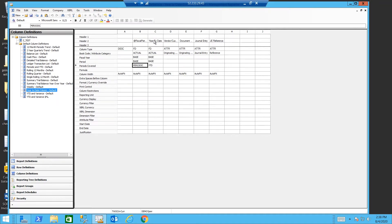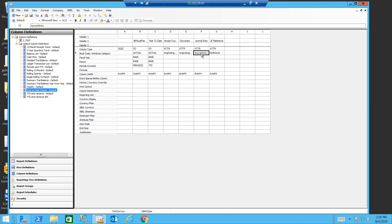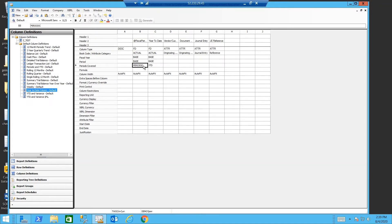My third column is year to date. This is where I'm pulling the year to date. And then we have attribute columns. The attribute columns are going to pull the originating record name or the vendor or the customer, and the document number. And in case of a journal entry, the journal entry number and the reference. I'll be able to drill on those when I use a drill on the periodic column.